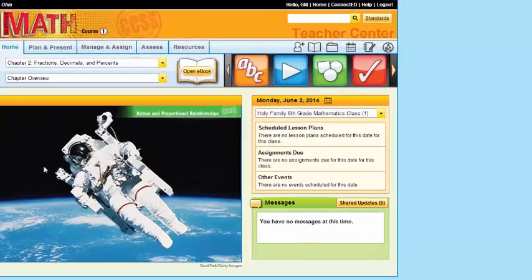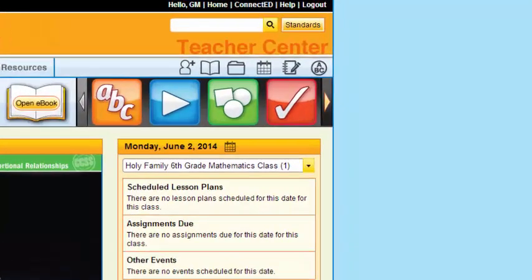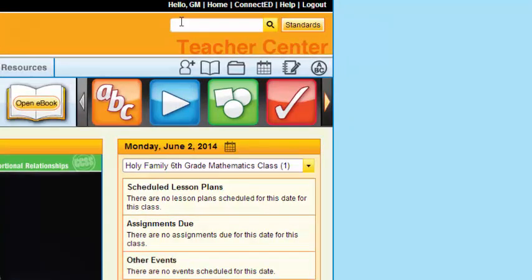Once there, you'll notice you have another black bar. In this black bar, it'll say hello and it'll have your name. Mine's GM for Wemco Math. My home button, which this is my home page, so it'll always take me here.